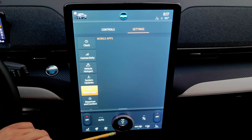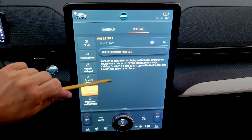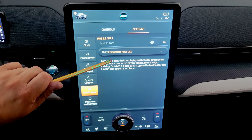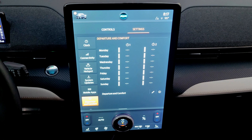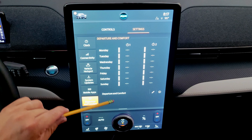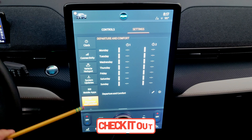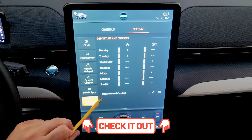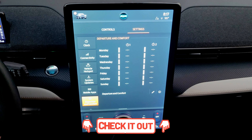Under mobile apps, there is an app list for FordPass-compatible apps you can link to your car and run directly from the screen. The departure and comfort settings have a dedicated video in the description below.